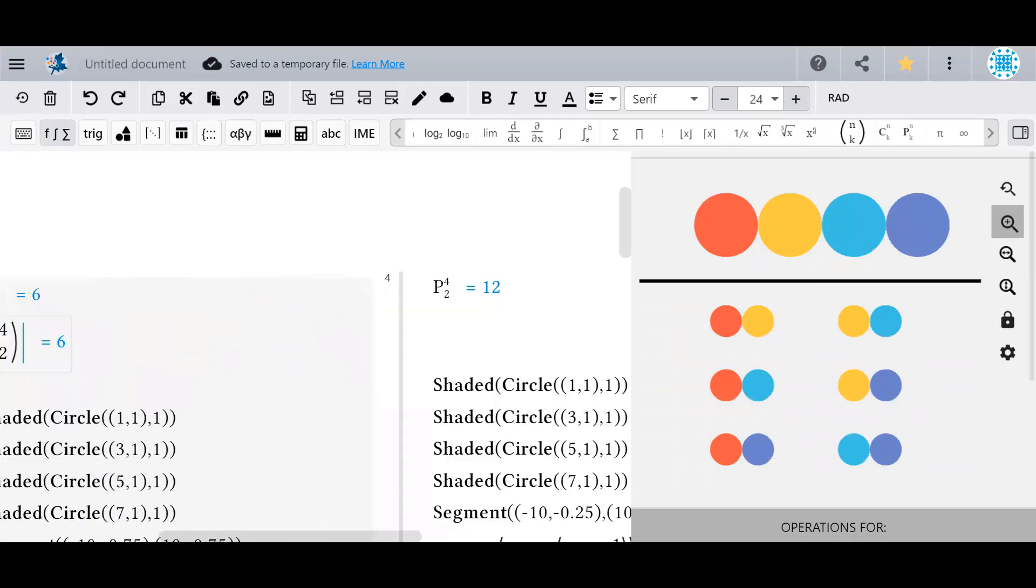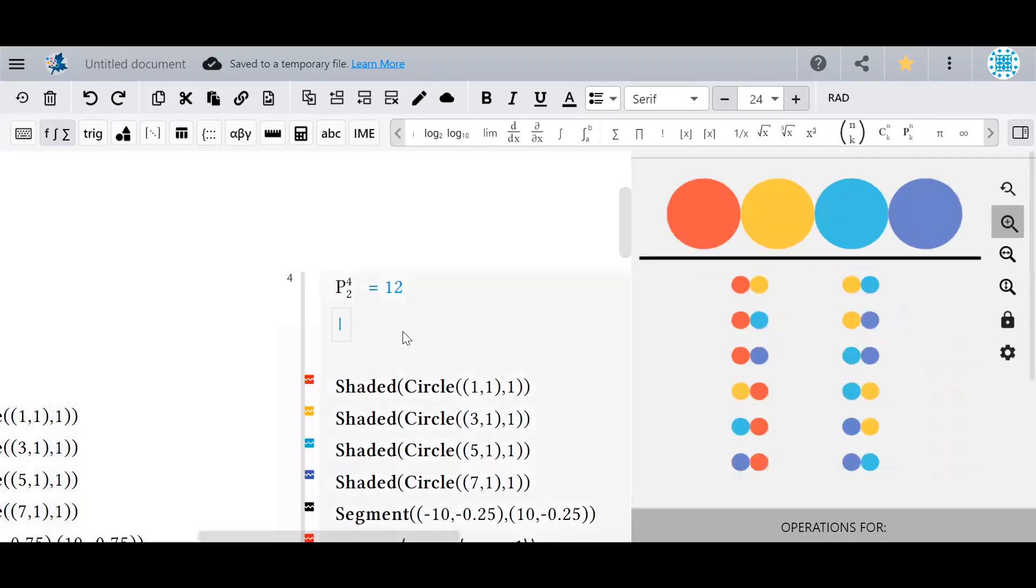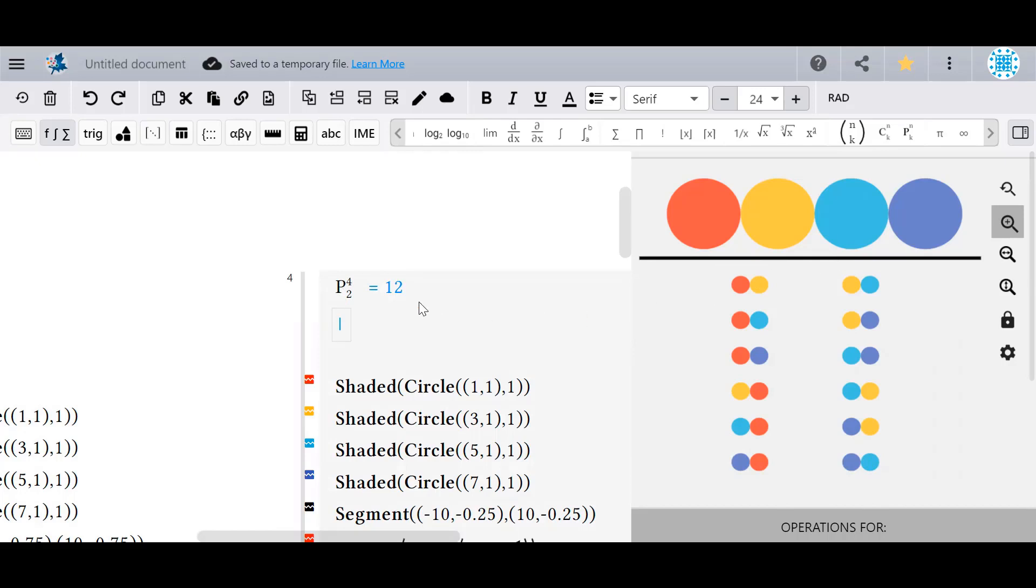The permutation operator is equal to the number of ways you can select an ordered sample of items from a larger set, where again the size of the set is on top and the size of the sample is on the bottom. Here are the ways to choose a permutation of 2 items from a sample of 4. You can see that there are 12 of them.